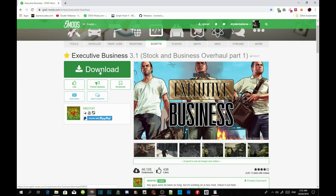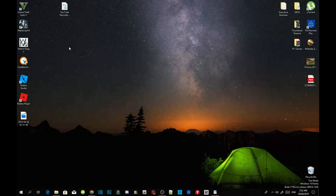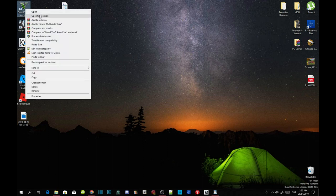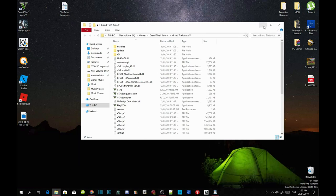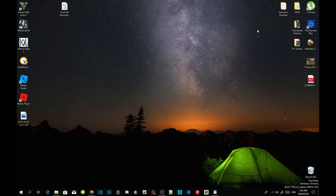Once you've completed that, go to your Grand Theft Auto V game, hover over it, right click, and open file location. As you can see, this folder is a completely brand new folder with no mods in it. Before we install our requirements, make sure that you connect your game folder to OpenIV.